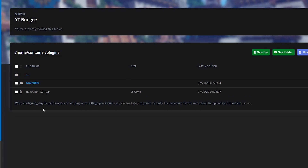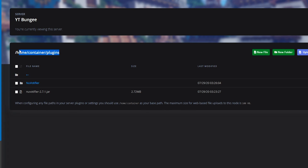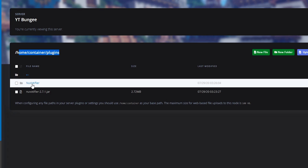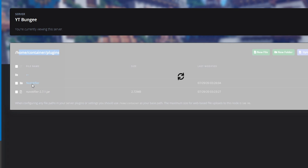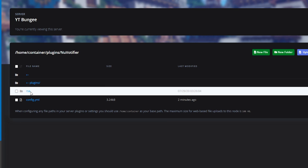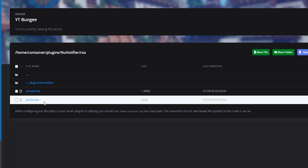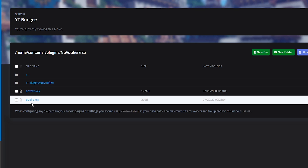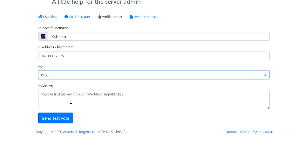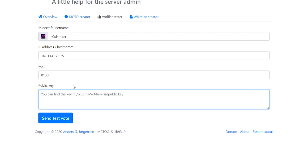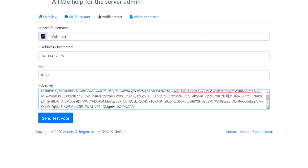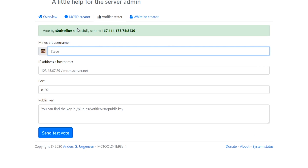Now we need the public key for Votifier. To find that, go to your NuVotifier plugin folder on the BungeeCord server, then go into the NuVotifier folder and then into the RSA folder. In there, there's going to be the public.key file — that is what we're going to open. Copy all of it and paste it into the public key field on the site. Let's go ahead and send a test vote, and it does say it was successfully sent.